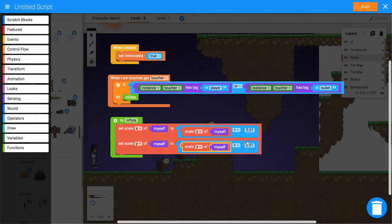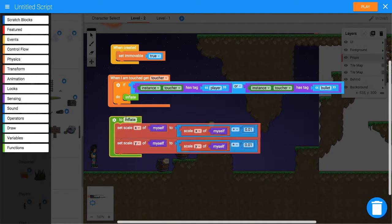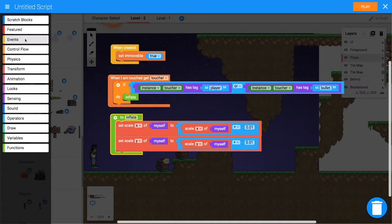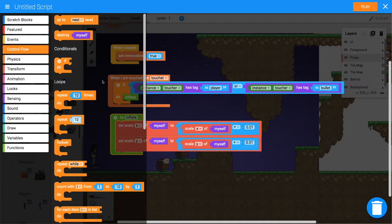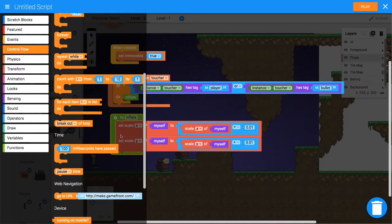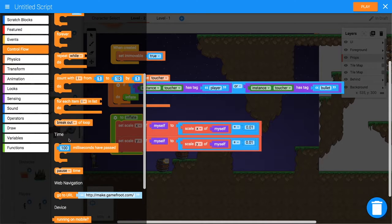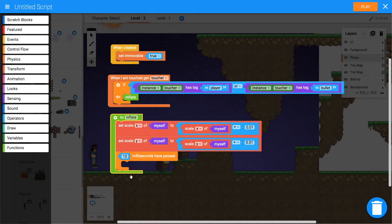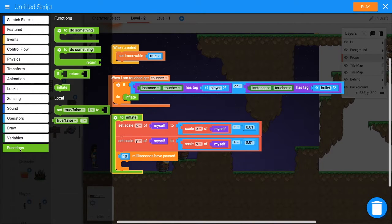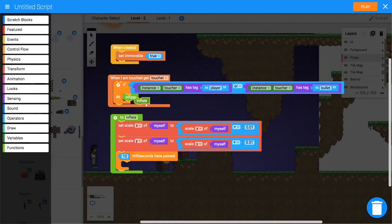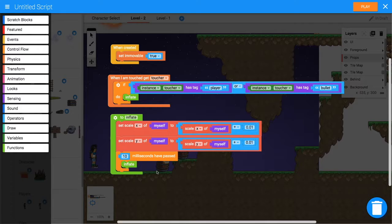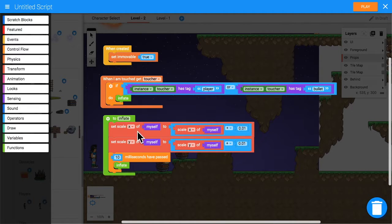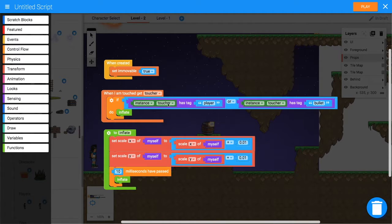And lastly, we want this inflate function to tell itself to keep inflating. So from Control Flow, let's use that 'hundred milliseconds have passed' block, but we'll do this in 10 milliseconds so it'll happen really quickly. Then back from Functions we want 'inflate'. So as soon as we trigger that inflate function, it'll just keep expanding.